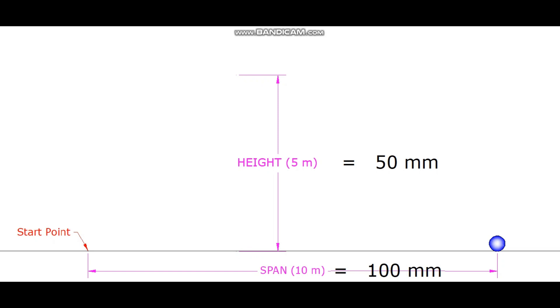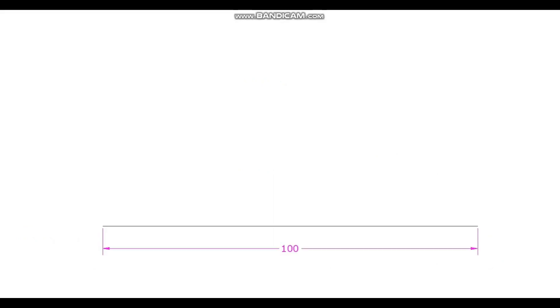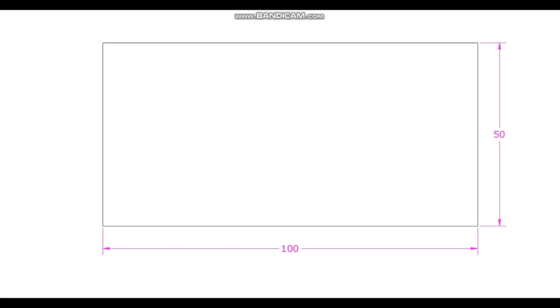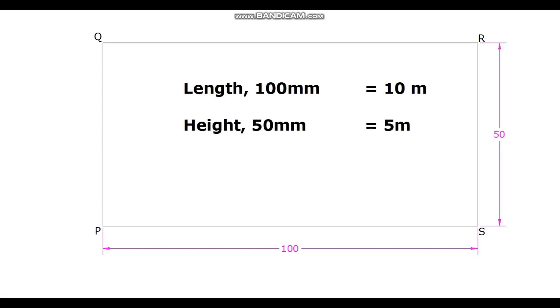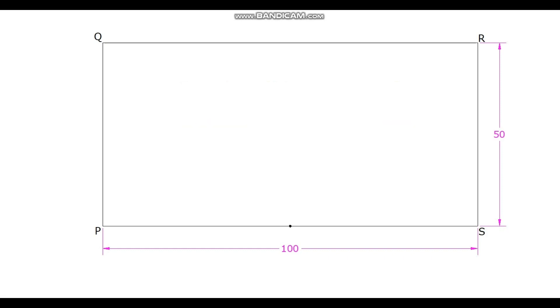Draw a rectangle PQRS of 100 millimeters length and 50 millimeters height. Draw a line AB through the midpoint of the length of rectangle.